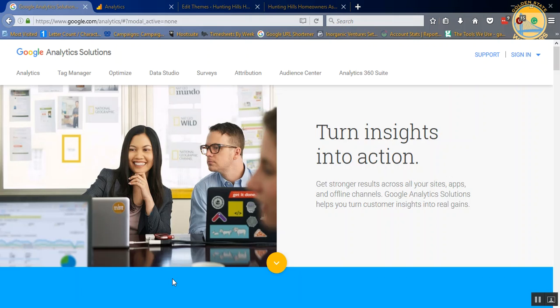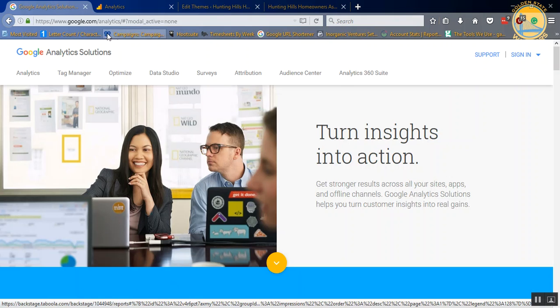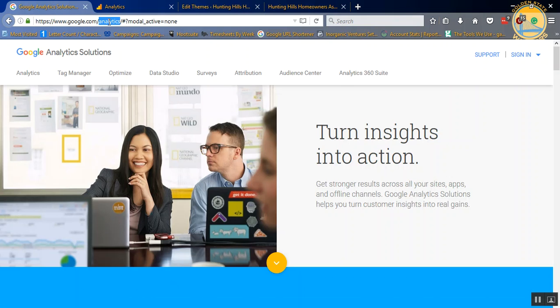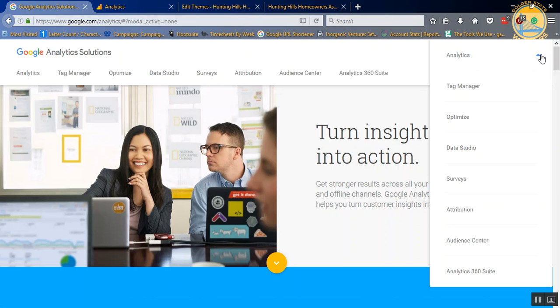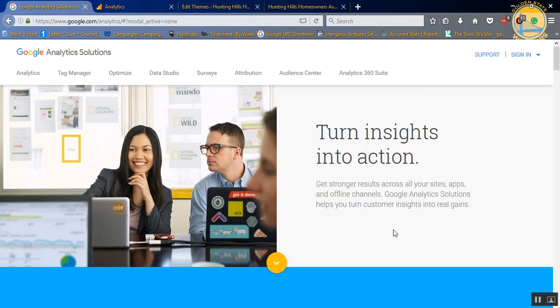If you haven't already, the first thing you need to do is sign up for a Google Analytics account. You're going to do that by going to google.com/analytics, and either you're going to sign in or it's going to ask you to create a new account.